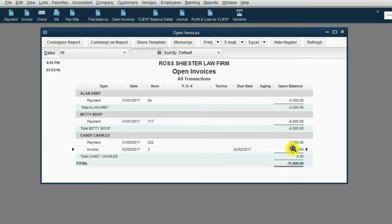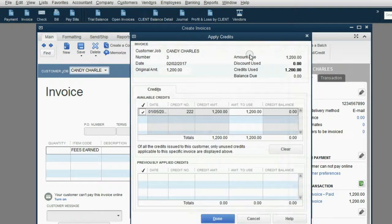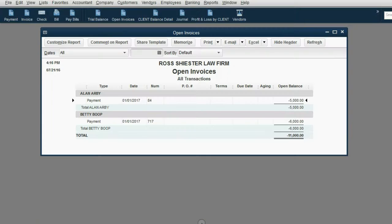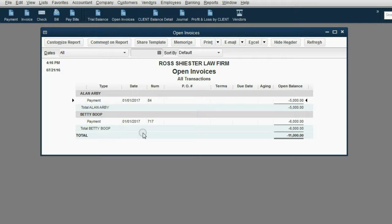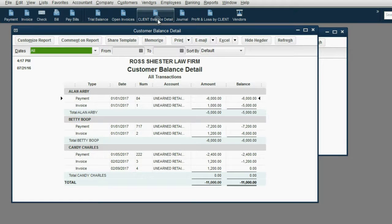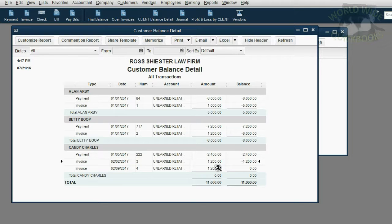Candy's balance is zero, so there should be nothing in the Open Invoice for Candy. We double-click the old invoice and click Apply Credits. There's only a $1,200 credit from a payment left over from January 5th — it's already selected, so click Done and Save. Now Candy Charles is not showing up at all on the Open Invoice Report as she should not, and the report looks correct. If you ever need to see Candy's past transactions, you can open up the client balance detail to see the entire activity, every payment, and every invoice.